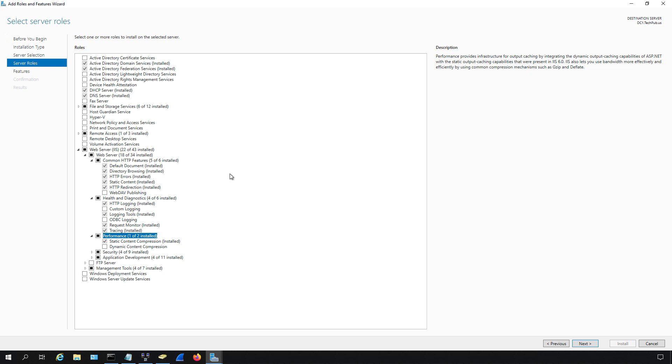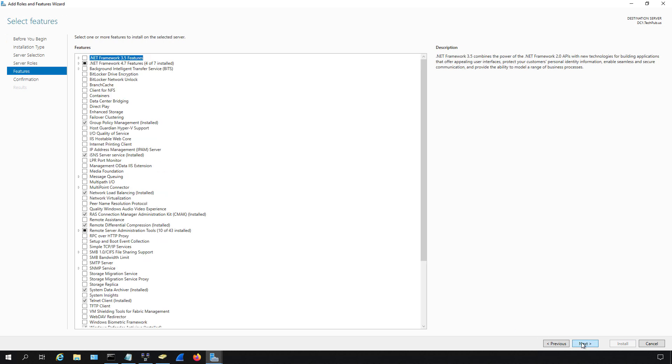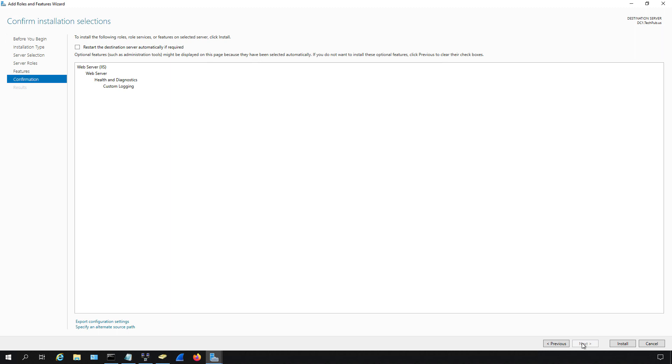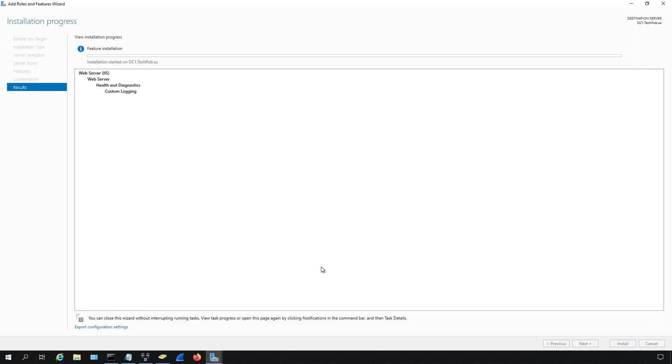So if we select any of these role services, I'll select custom logging for instance, then we're just going to be adding in to a server role that's already been added earlier. So I'm going to click Next, and I'm going to skip past features and go to installation.